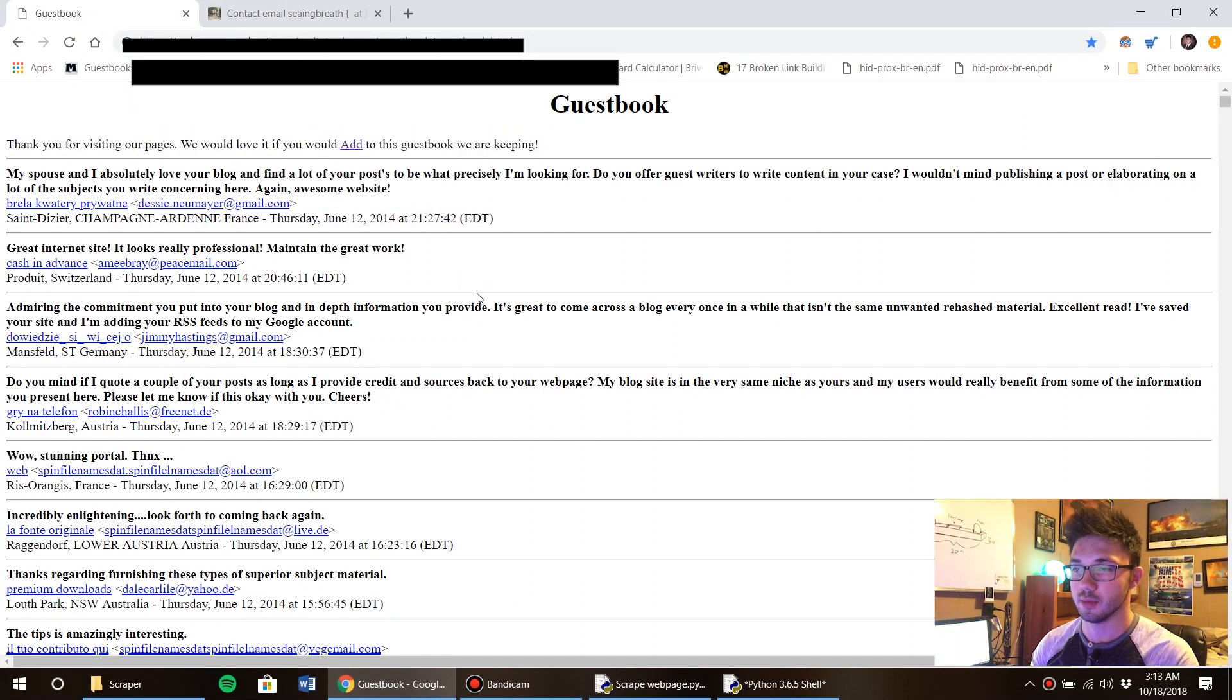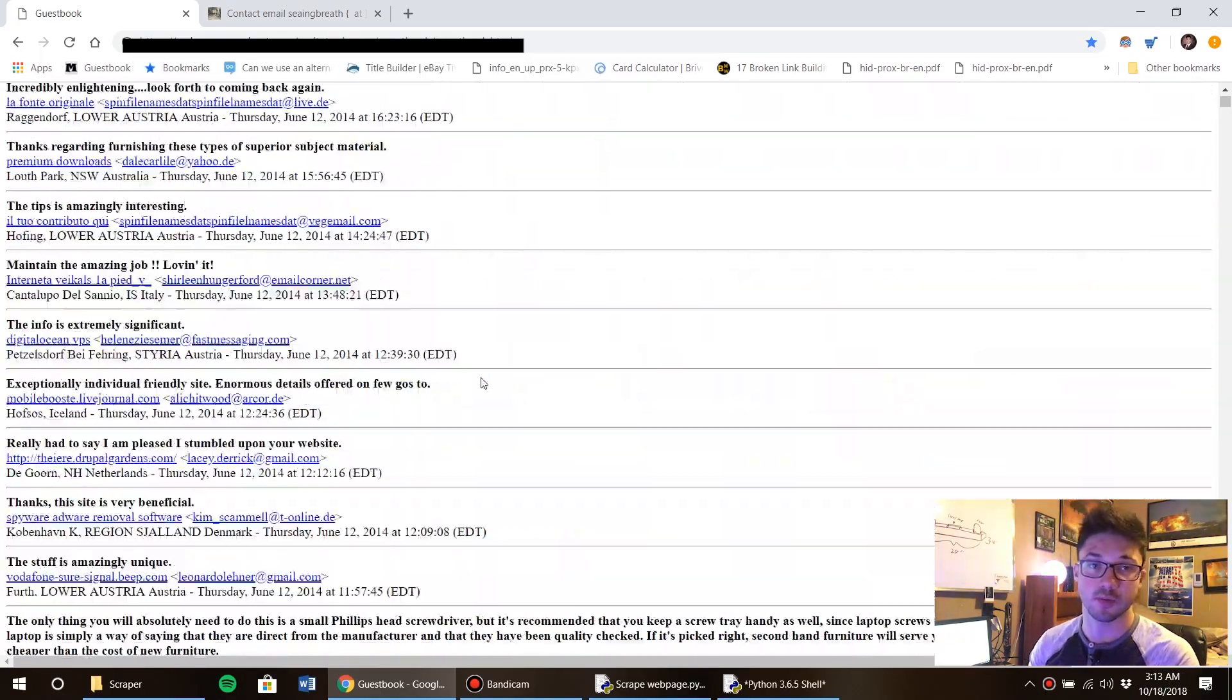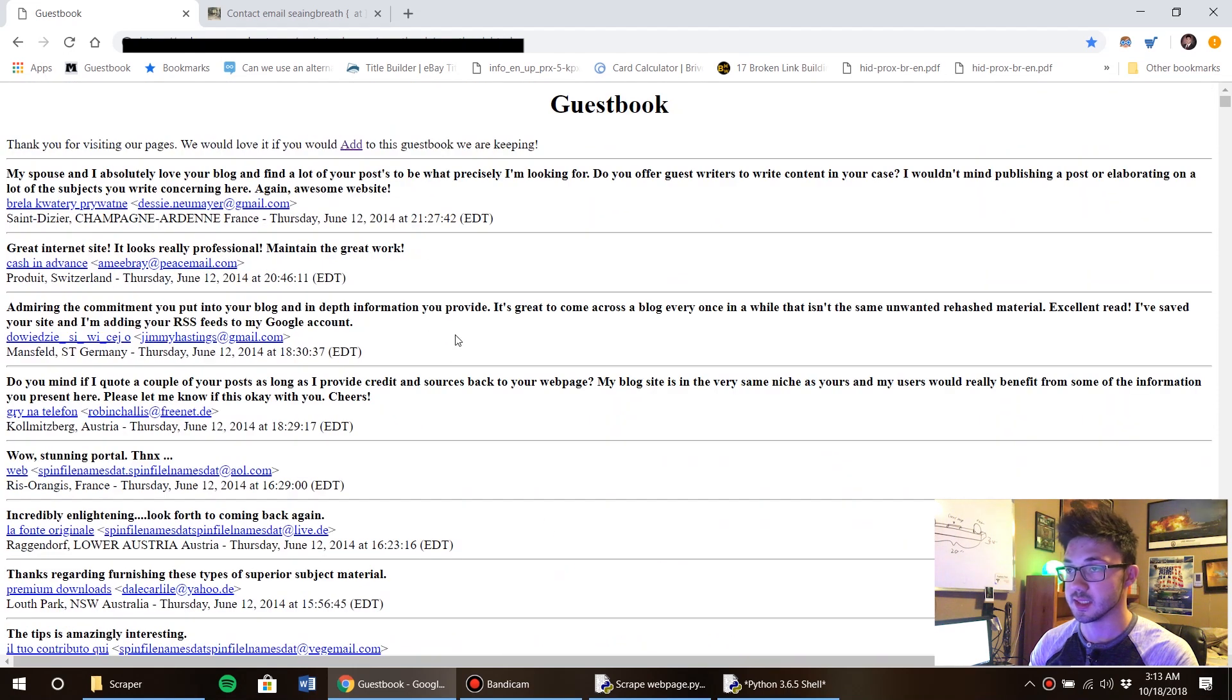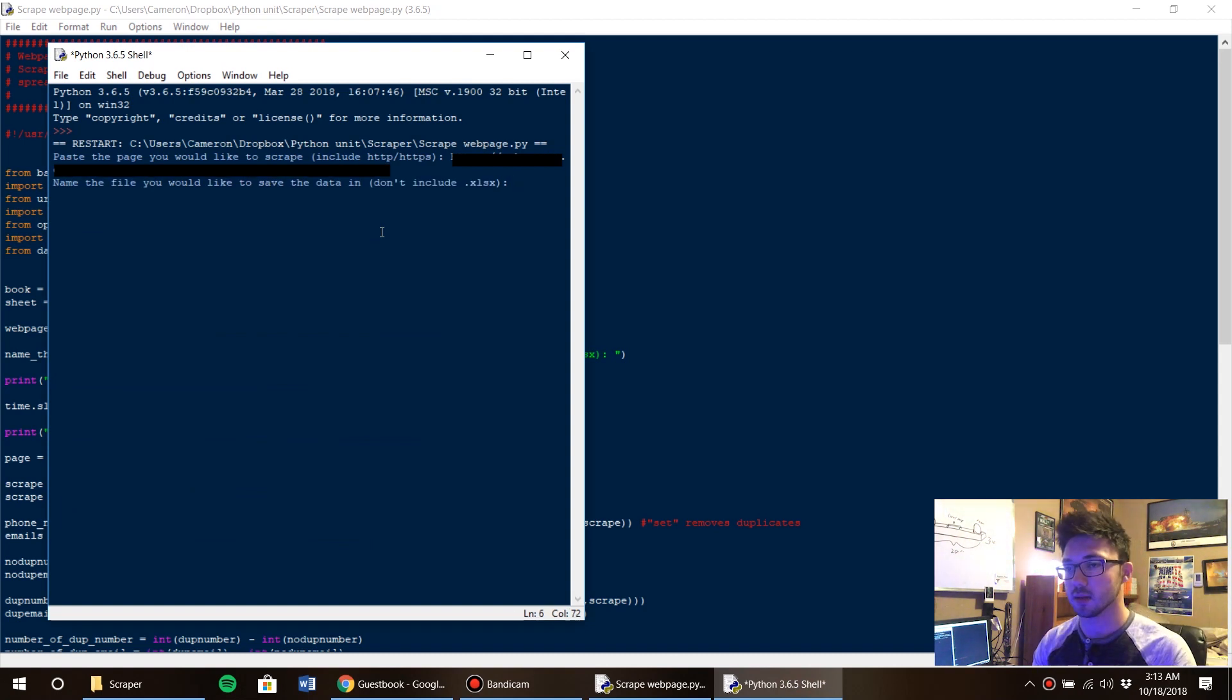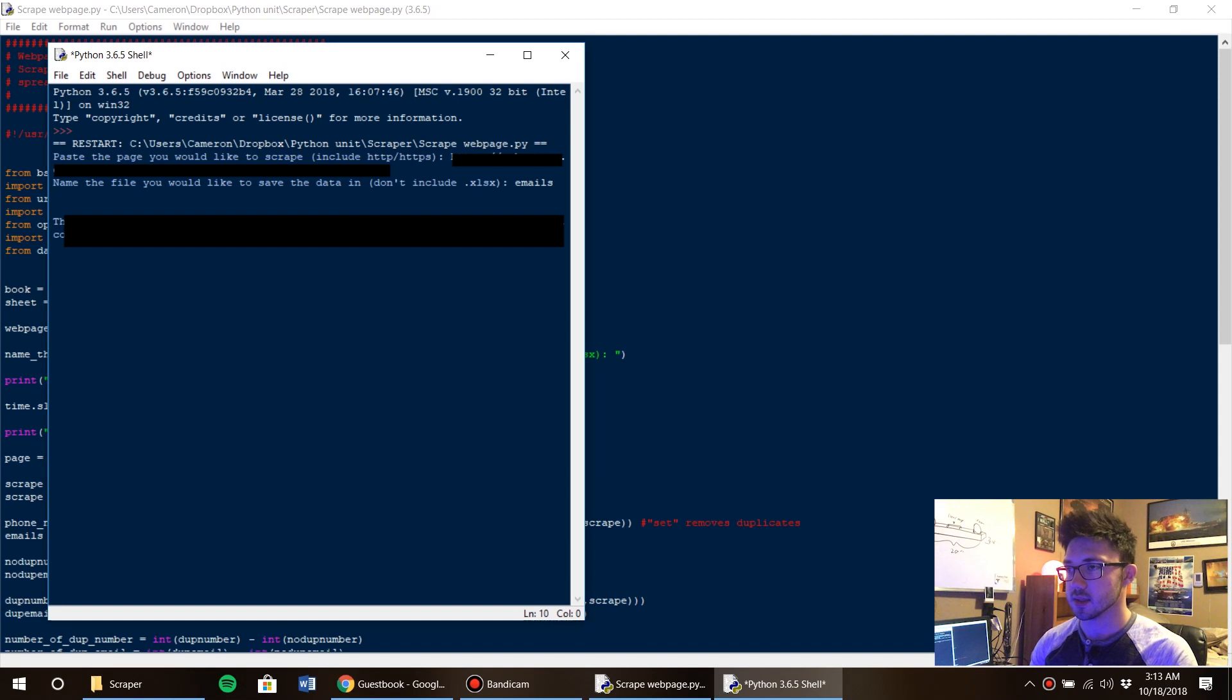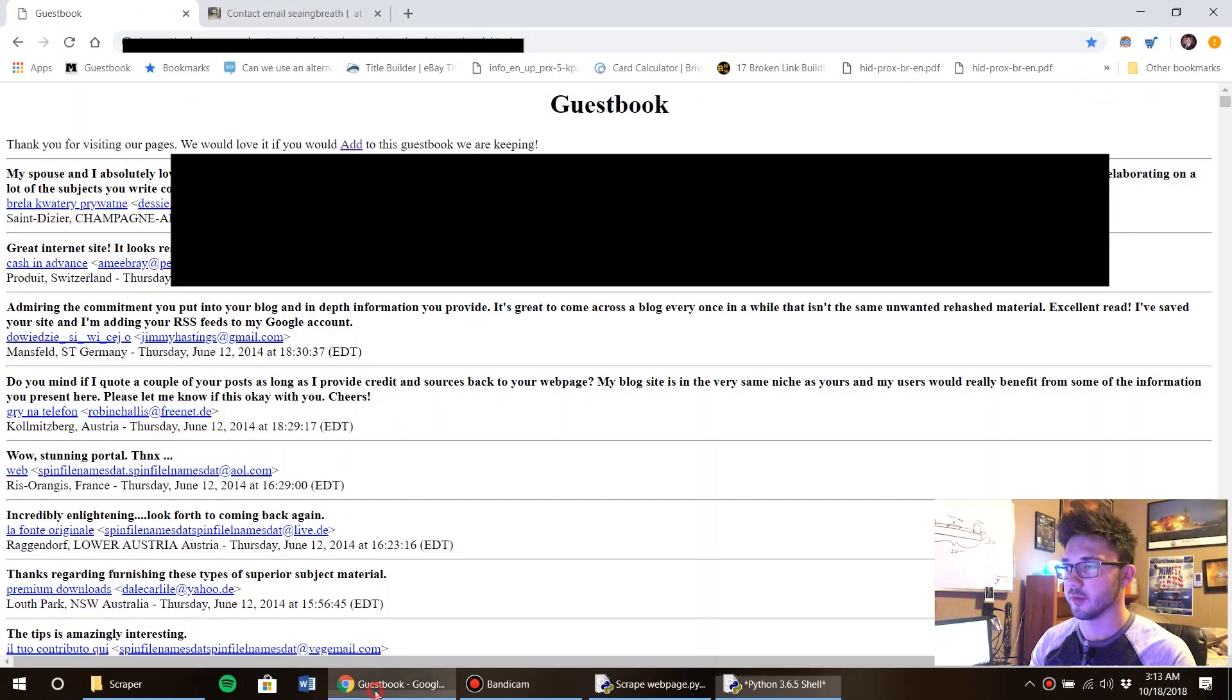By the way this is probably going to be blurred out for the video because I don't want other people going here and finding these email addresses, even though it's pretty easy. This page is probably really easy to find if you're tech savvy. And we're gonna paste this right here and let's name the files 'emails'.